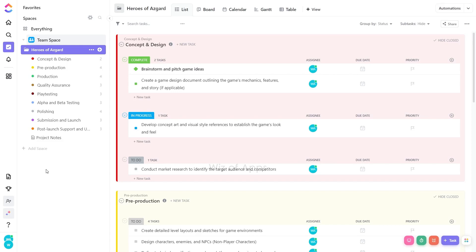ClickUp offers various view options such as list view, board view, calendar view, and more, each designed to optimize the way you organize and interact with your tasks and projects.